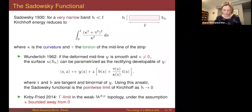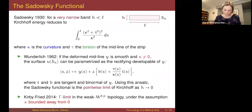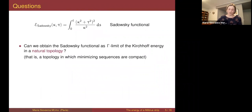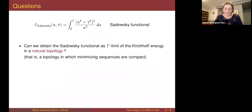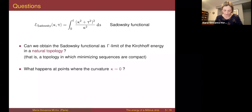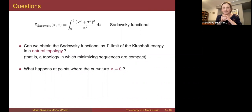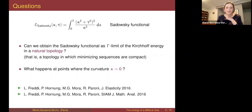So the question remained open: whether the Sadowski functional can be deduced as a Gamma limit of the Kirchhoff energy in a natural topology — meaning a topology with respect to which minimizing sequences are compact — and what happens at points where the curvature equals zero, i.e., how to interpret this energy when the curvature is zero. We gave answers to these questions in two papers.